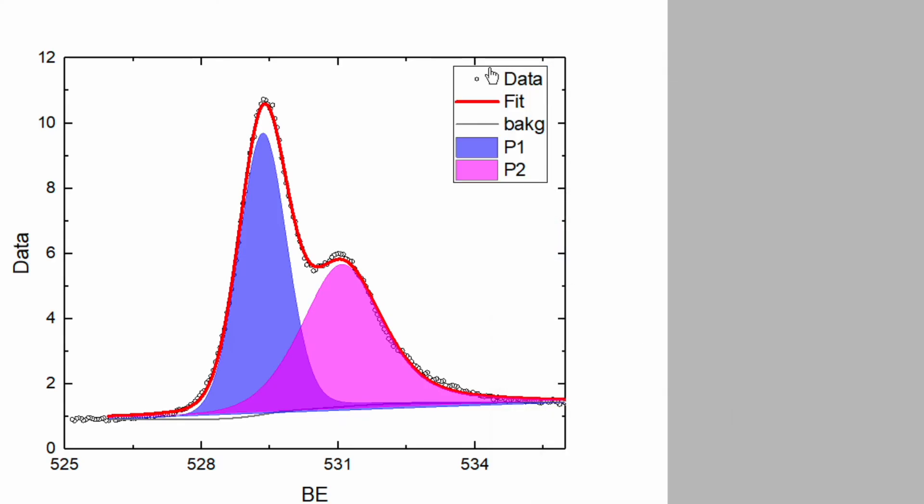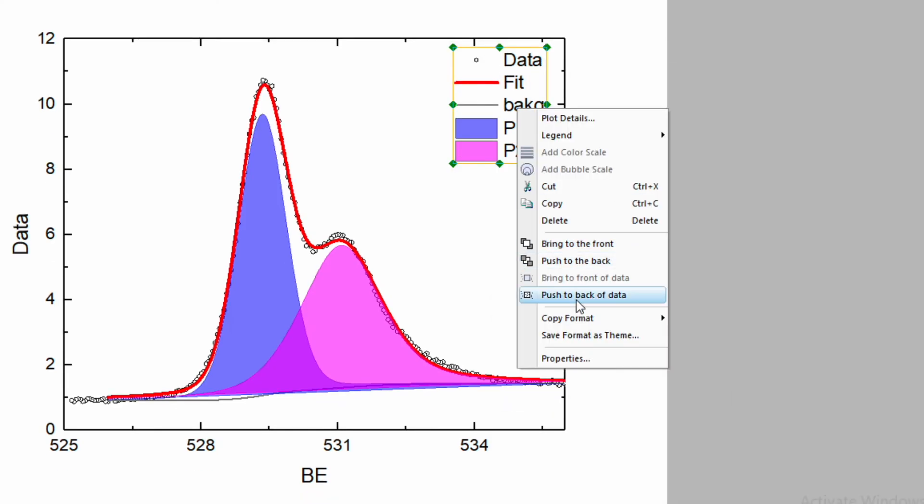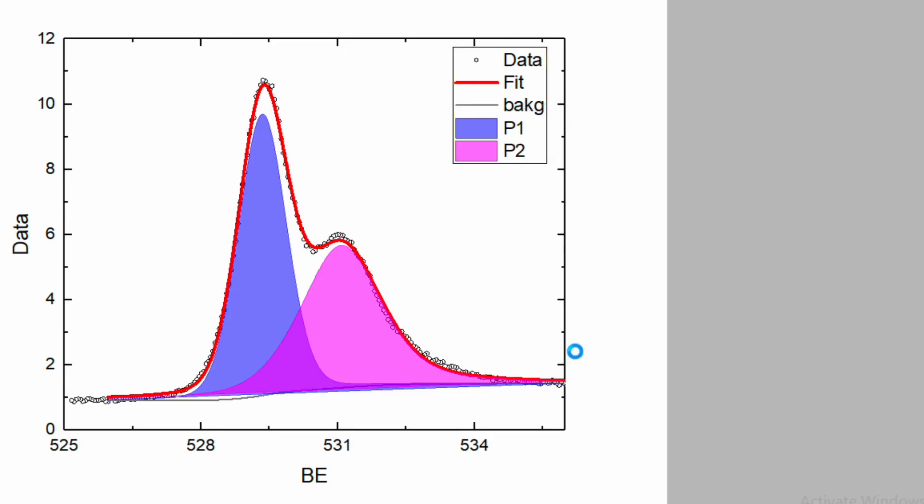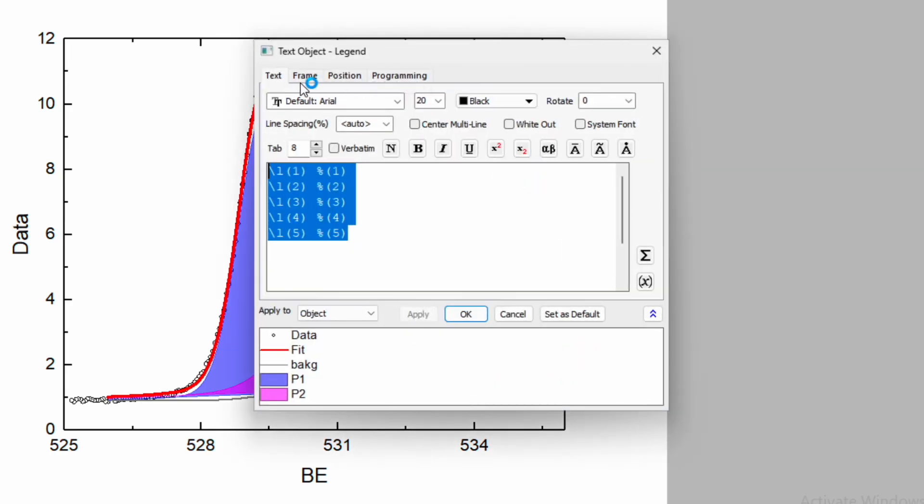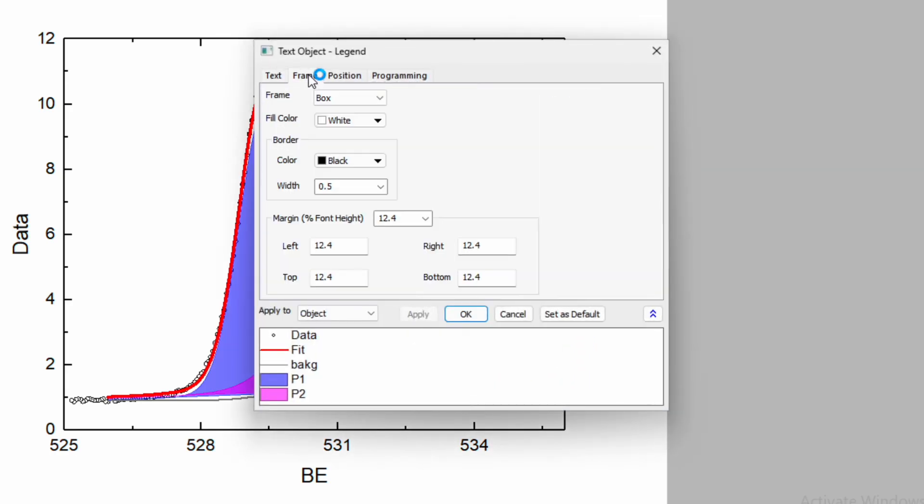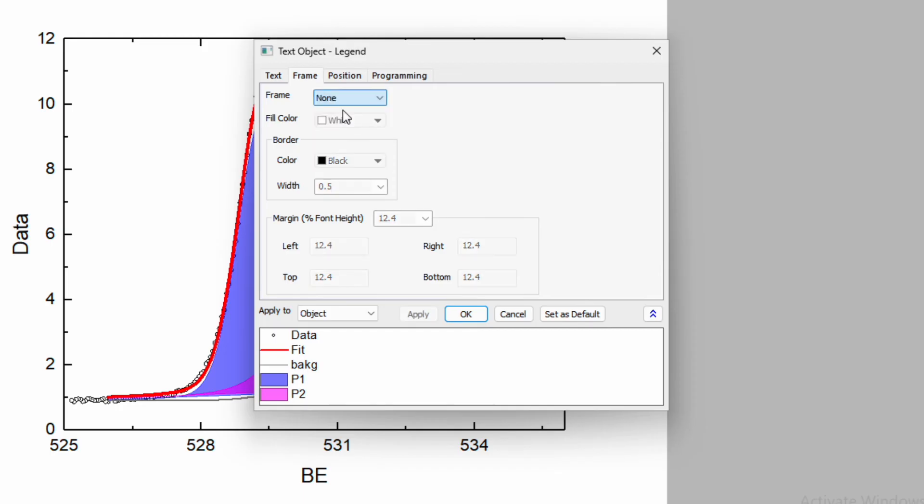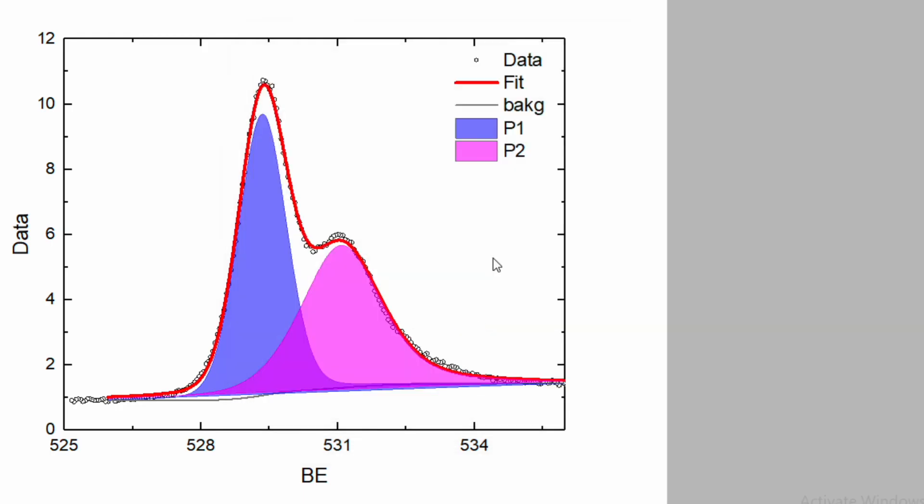Now if you don't want to see this box, right click and go to properties. In the properties you can see option for the frame. In the frame, change box to none and click OK. So the box will disappear.